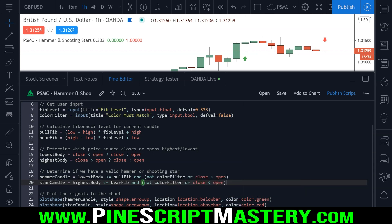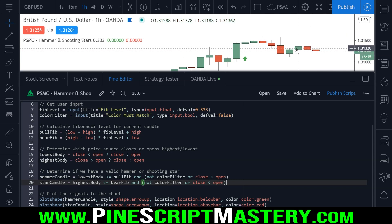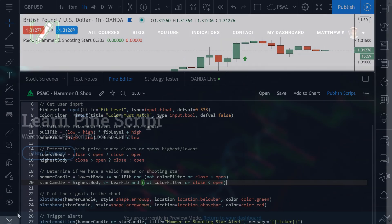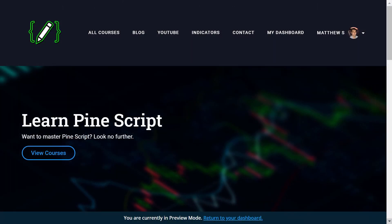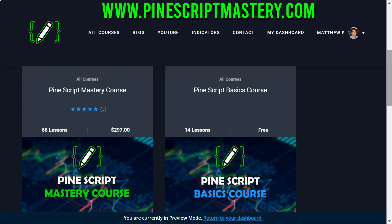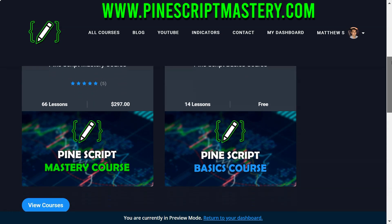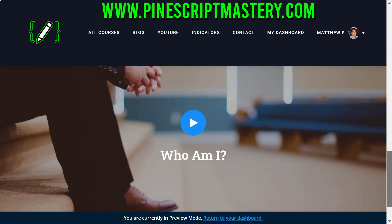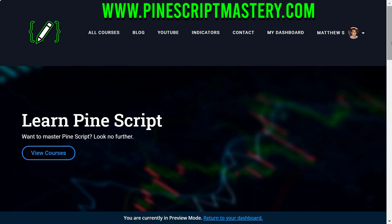That's pretty much it for this script — it's a simple but very effective way to detect these candlestick patterns in your indicators and strategy scripts. The source code will be available beneath the video as always, so you can go and play around with it. If you want to learn more about Pine Script, head over to pinescriptmastery.com where you'll find my advanced Pine Script courses and my basics course, which is free. I hope you found this lesson interesting and helpful — I'll see you in the next one.